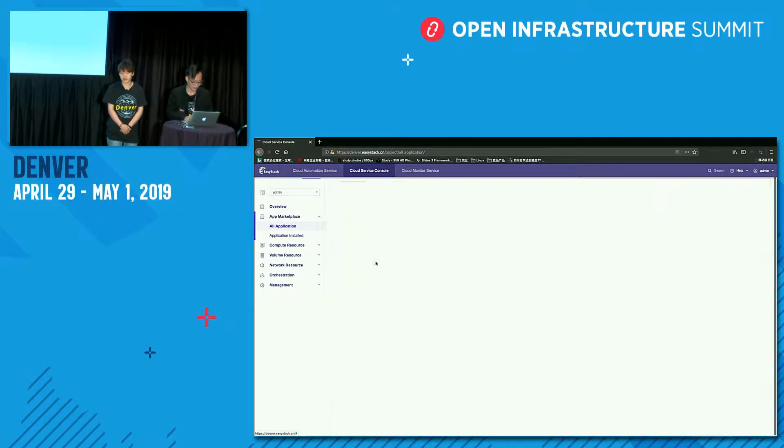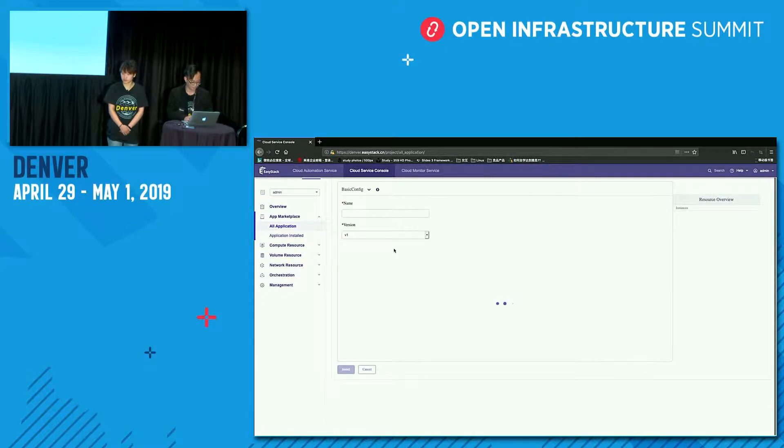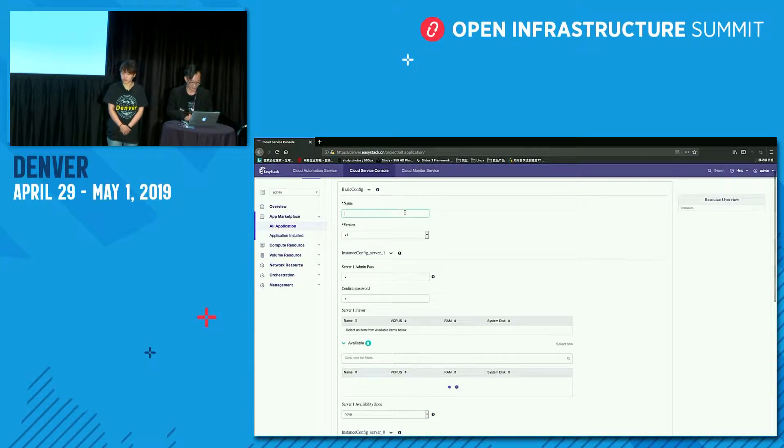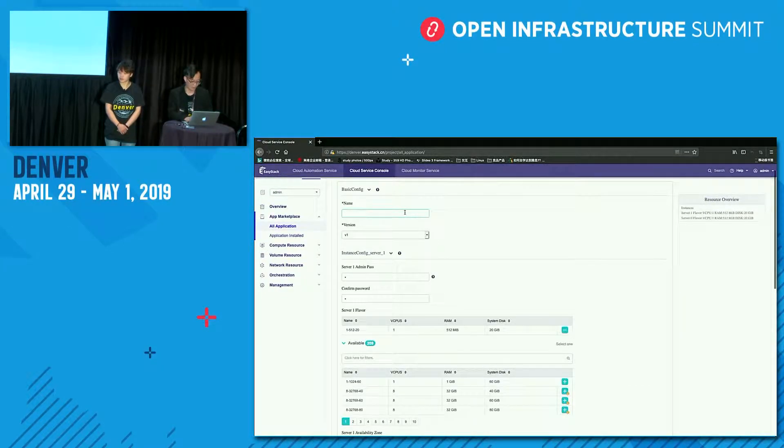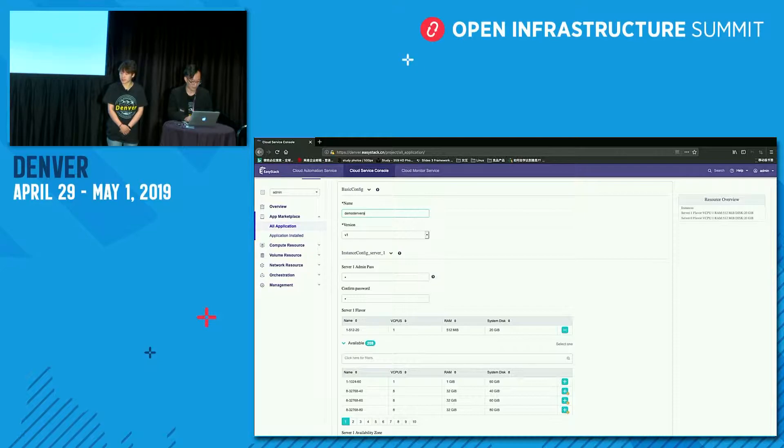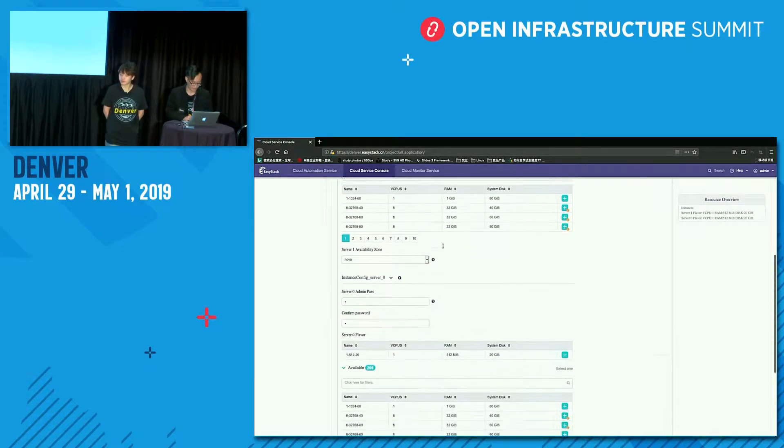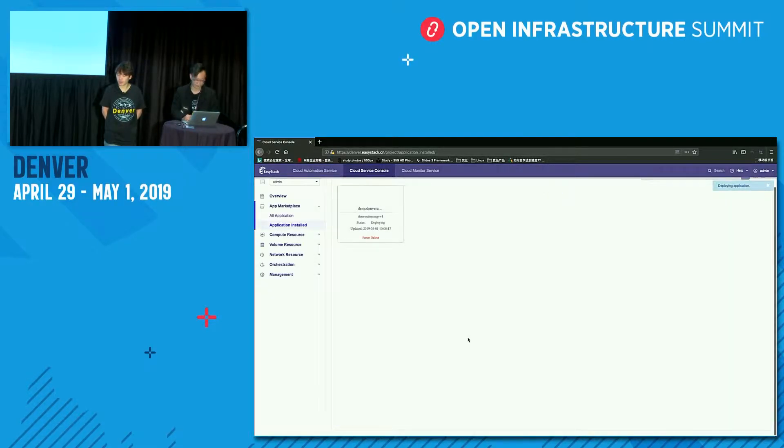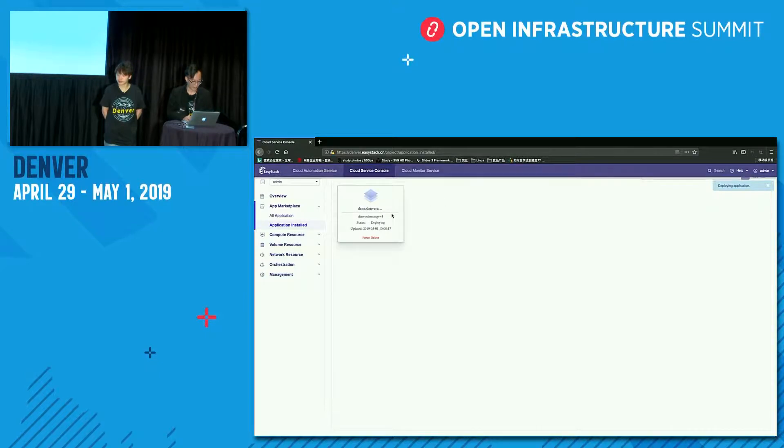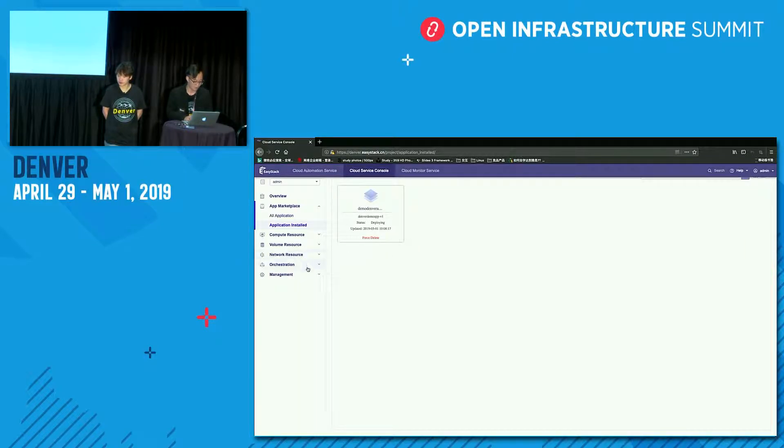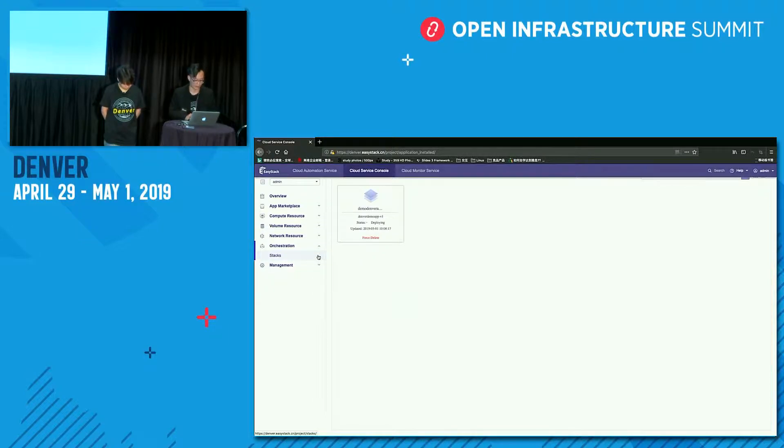We set the application name, demo application, and set the catalogs, load balancer, and also the stack and the deployment info. And click import to import template to application market. So we can see an application in the application market. It's called demo application. We can install it.